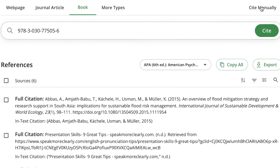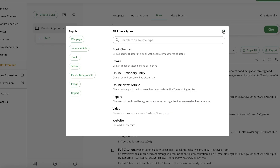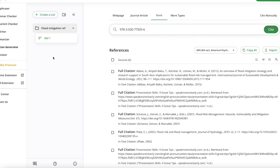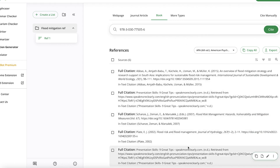So ladies and gentlemen, that does it for this tutorial on how to utilize and generate references and citations using this tool. I hope you enjoyed this video — thanks for watching, and I will see you in the next one.